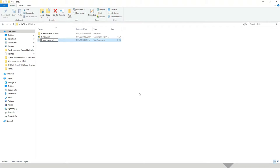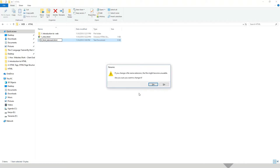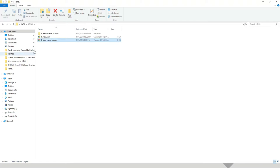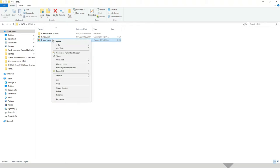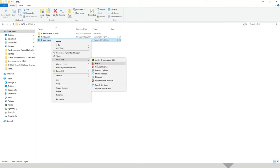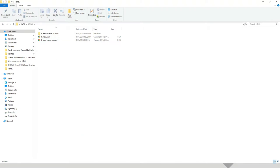And then put the extension dot HTML. Then I'll press enter two times, and I'll open this with Sublime Text.